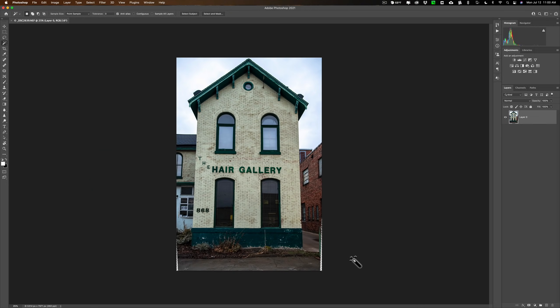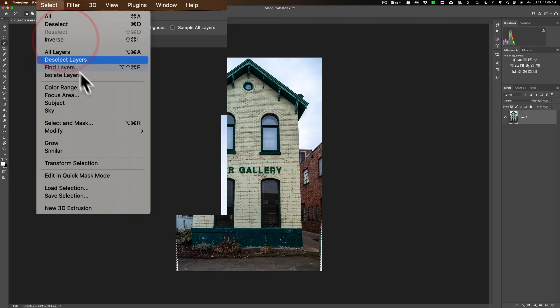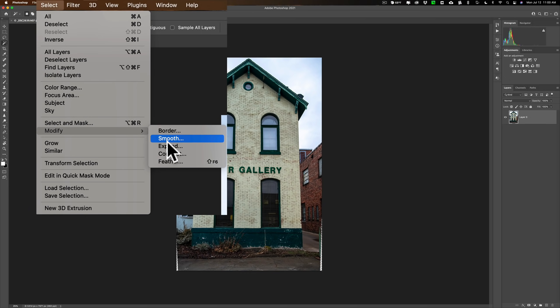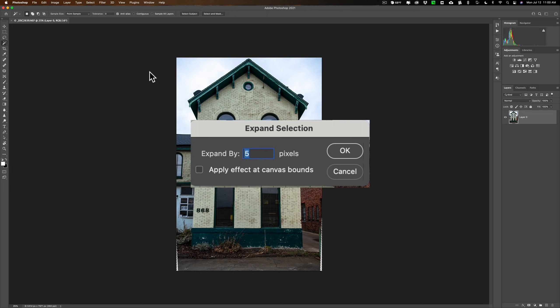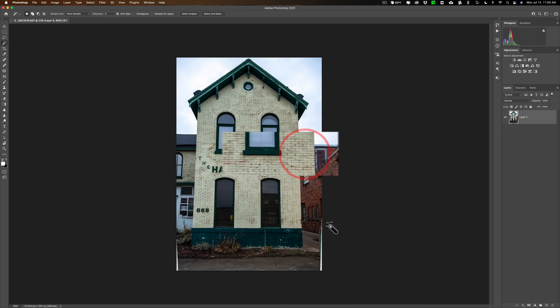Now we are going to use Content Aware Fill, but if I use it at this point, it is going to put a little thin line right where those marching ants are on the building and it is going to look obvious. So we don't want that thin line. Before we use Content Aware Fill, go up to Select, Modify, Expand — it is just going to expand our selection by 5 pixels, so now we are kind of encroaching on the image itself.